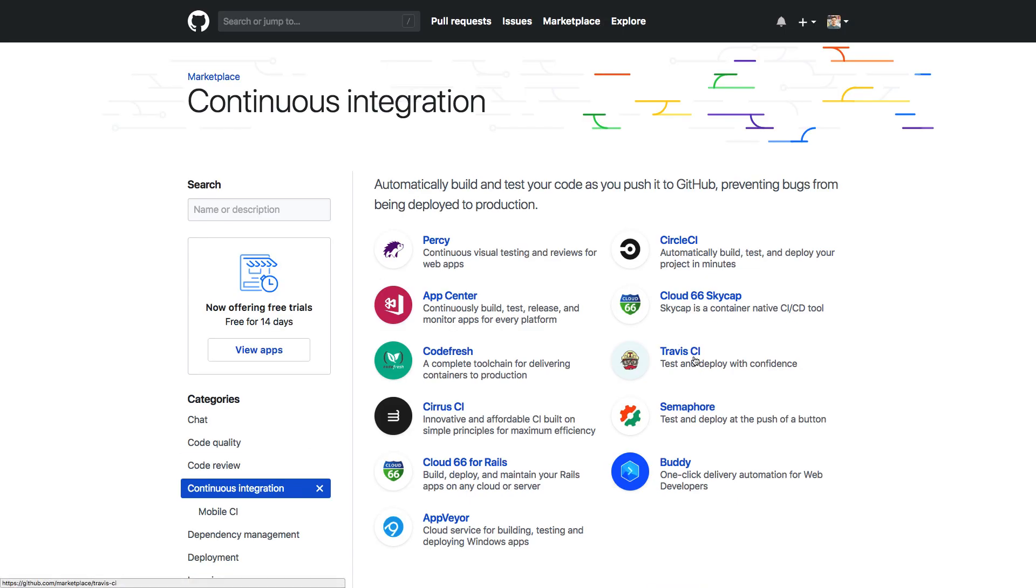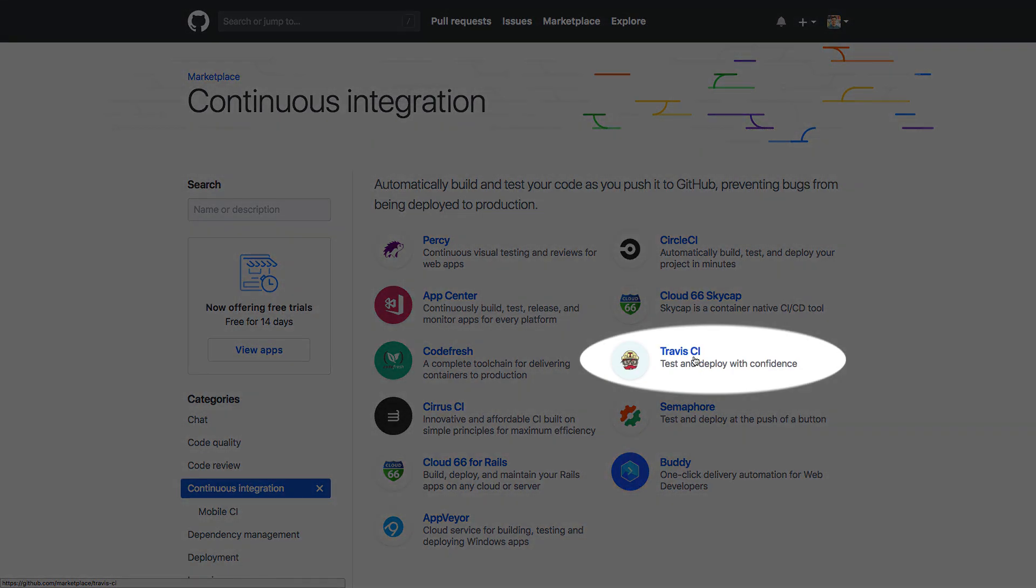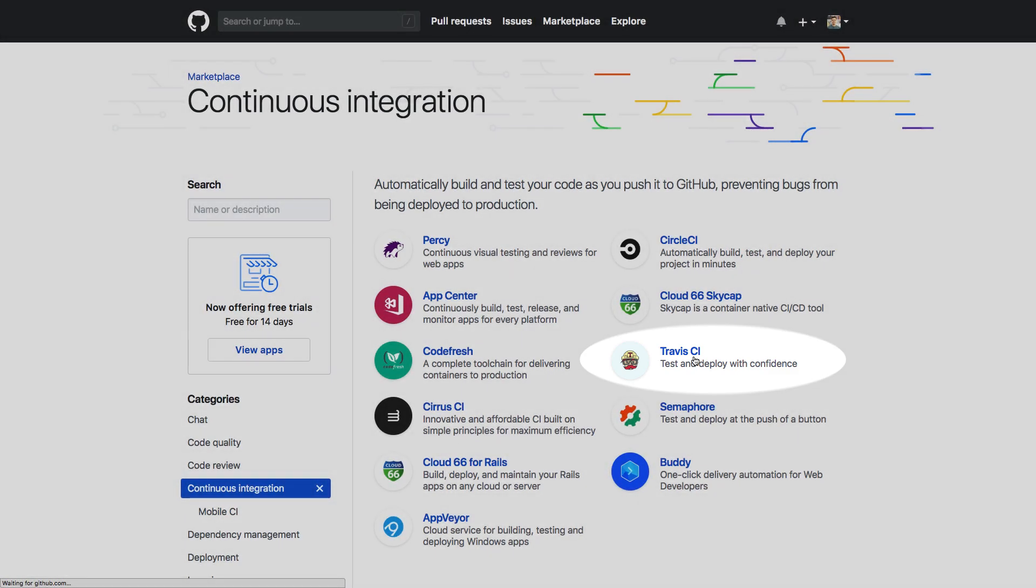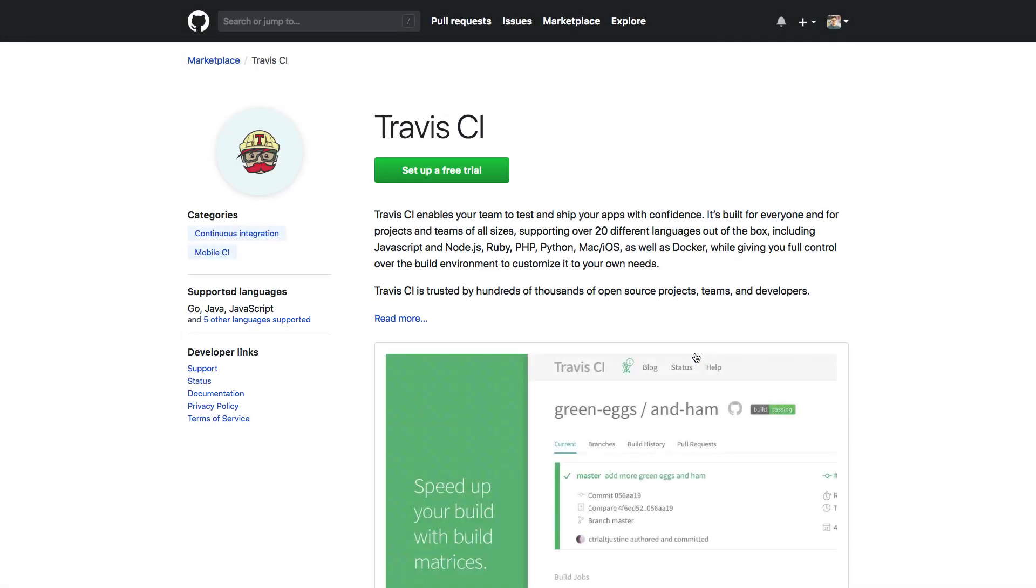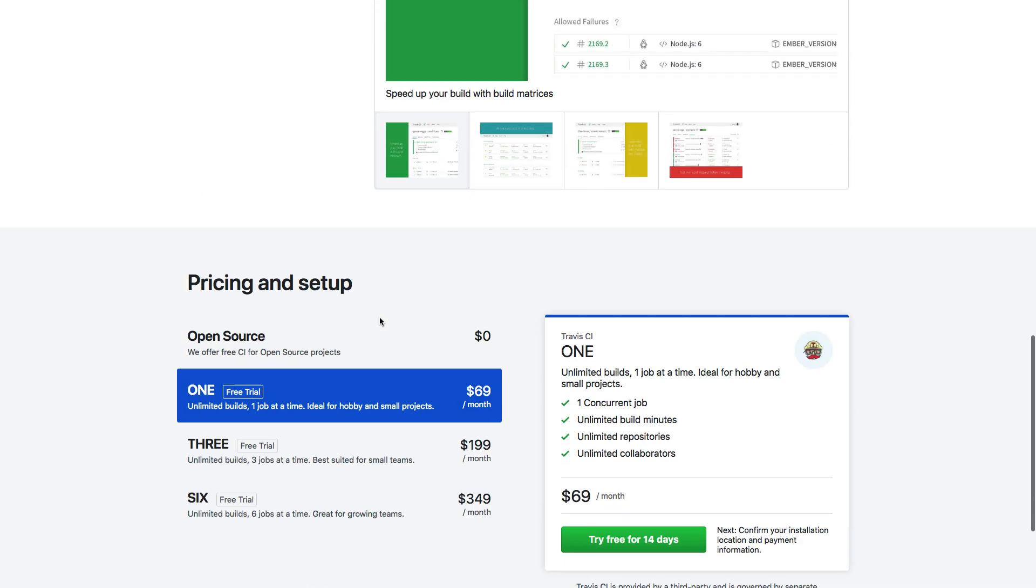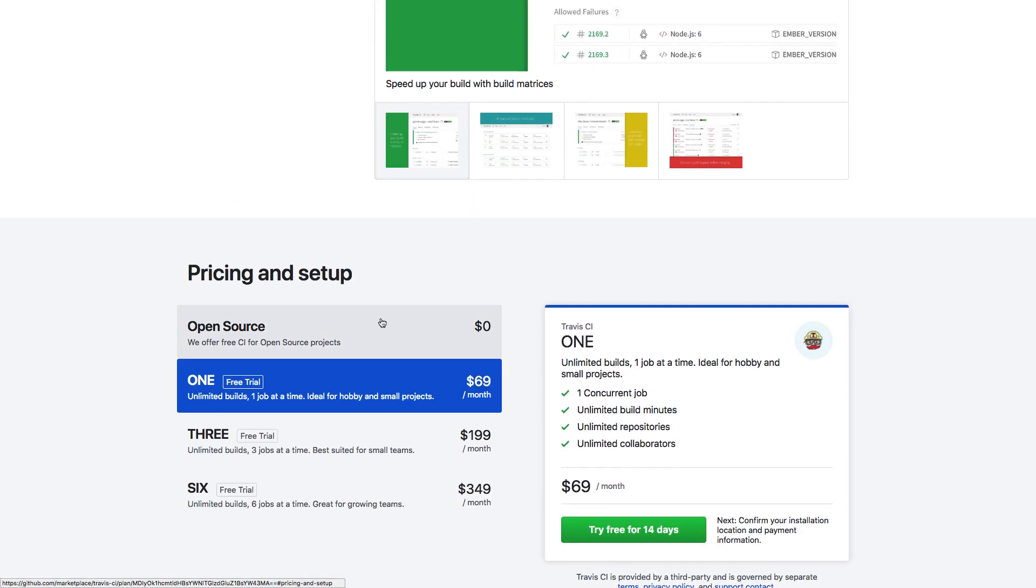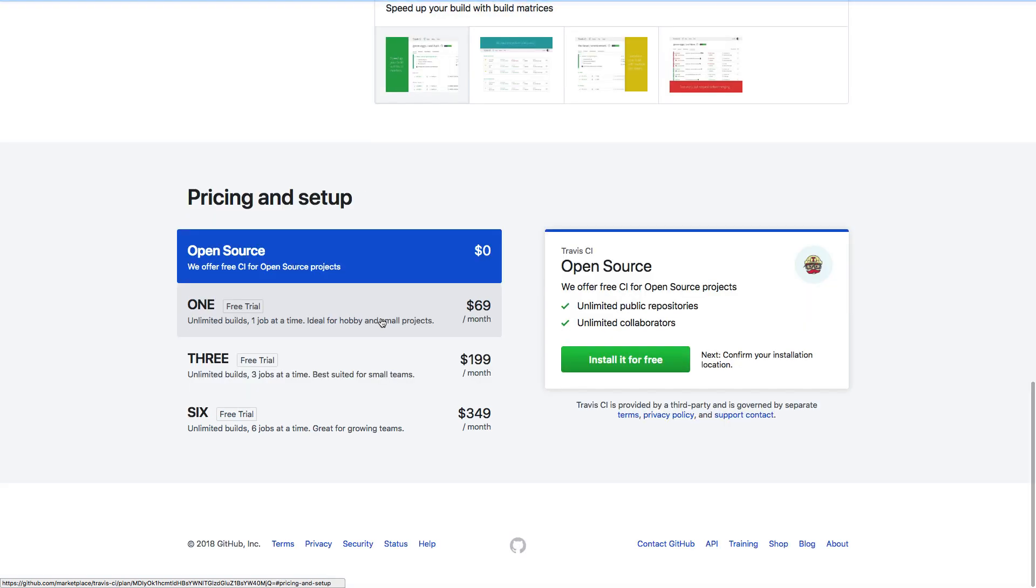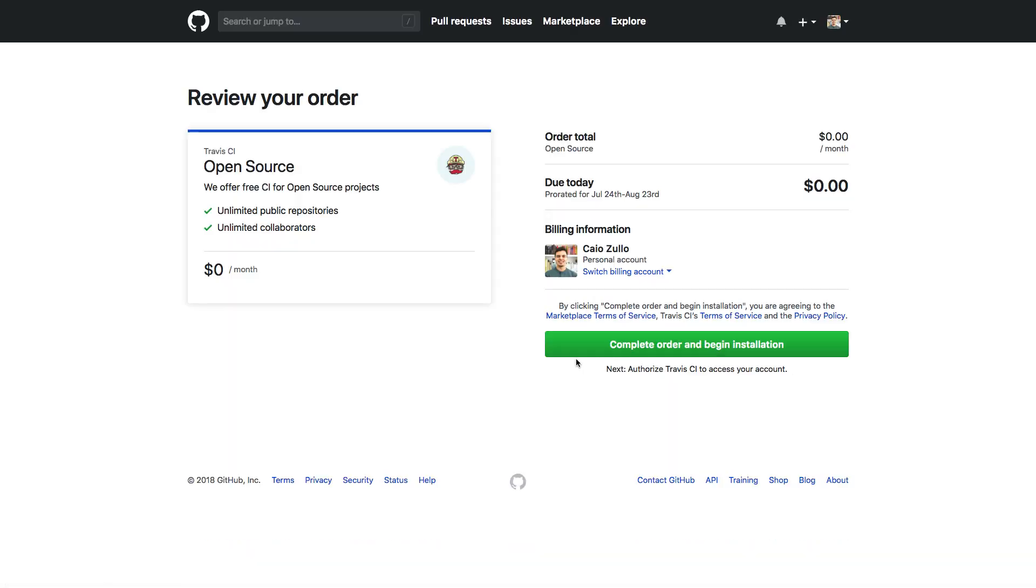We are not vouching for any specific one, but for this video we're going to be using Travis CI. As you can see, they support macOS and iOS, and it's free for open source projects on GitHub, which is perfect for us right now. So let's install it!